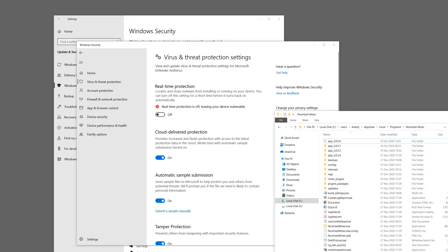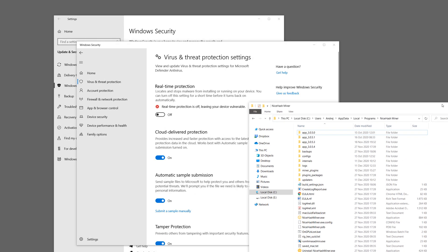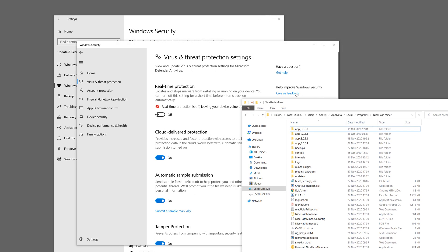Once installed it should be on this path. So on your PC, local disk, users, your name, app data, local programs and NiceHashMiner.